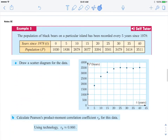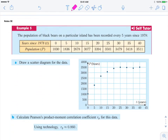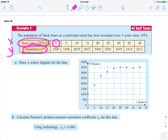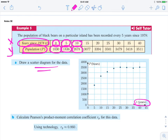Here's a second example. We have our data table with an x value and a y value. The x value represents the years since 1978, so this represents 1978, and the y value represents the population of bears — 1,030. Five years later, here's the population; five years later, here's the population. Here is our scatter diagram with x-axis and y-axis. Notice what's happening: it's an upward trend but not necessarily linear.